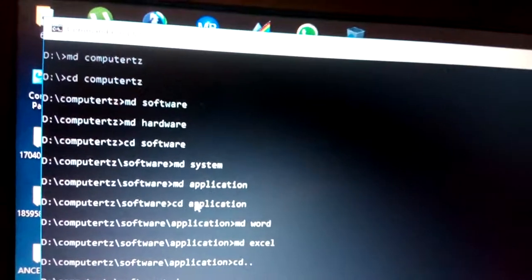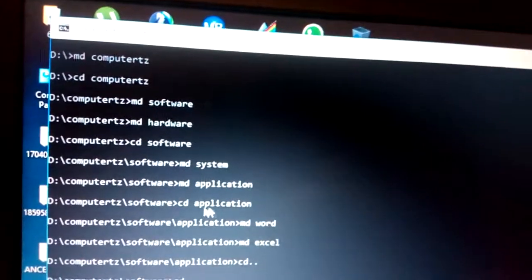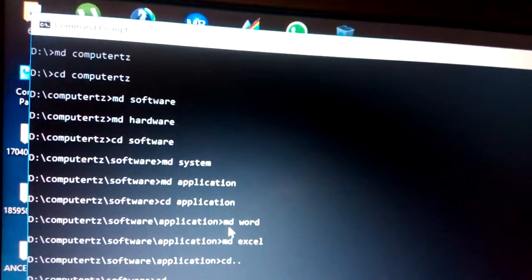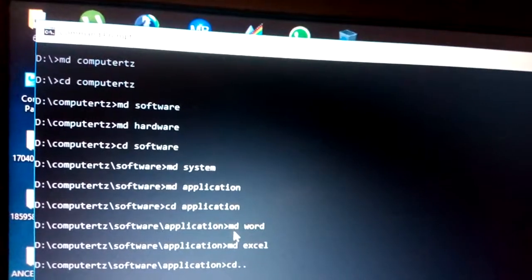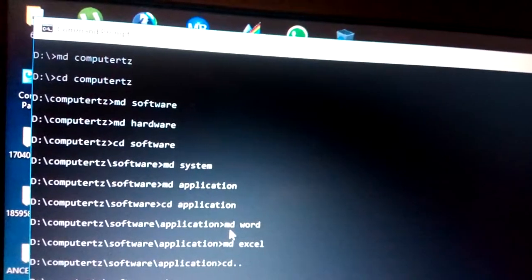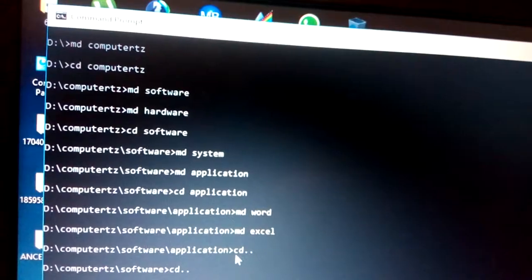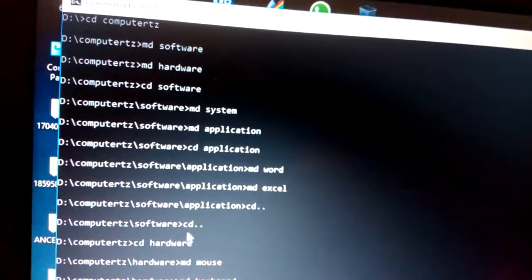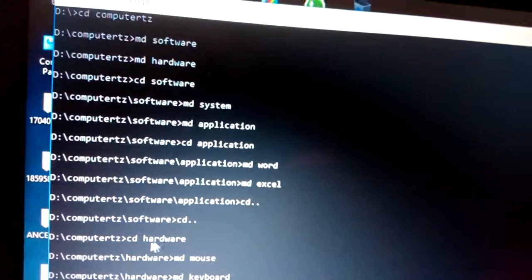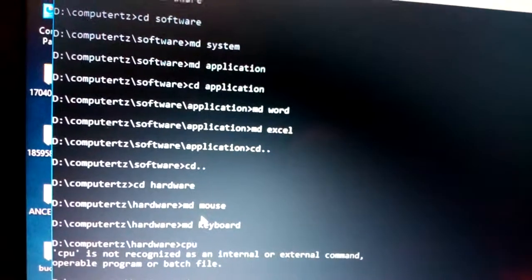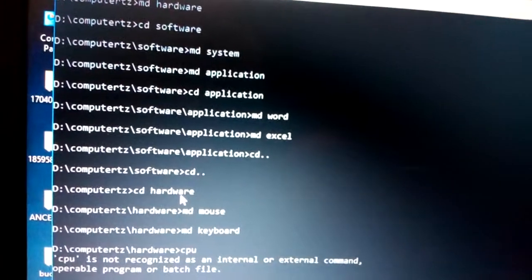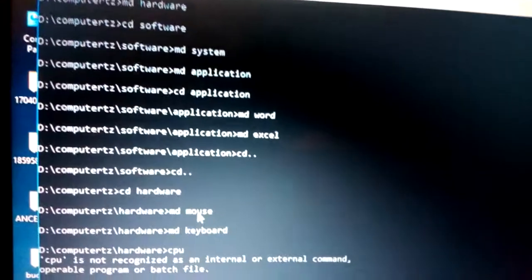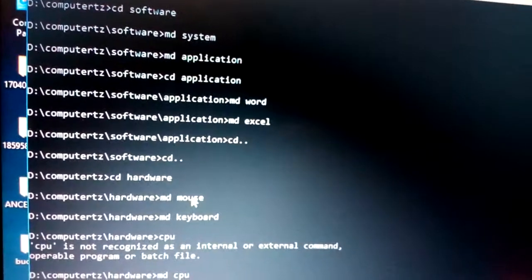You can change into the application sub-subdirectory and create 'word' and 'excel' inside it. To move a step backward, use 'cd ..' to go back to software, then another 'cd ..' to go back further. Then type 'cd hardware' to navigate into the hardware directory.